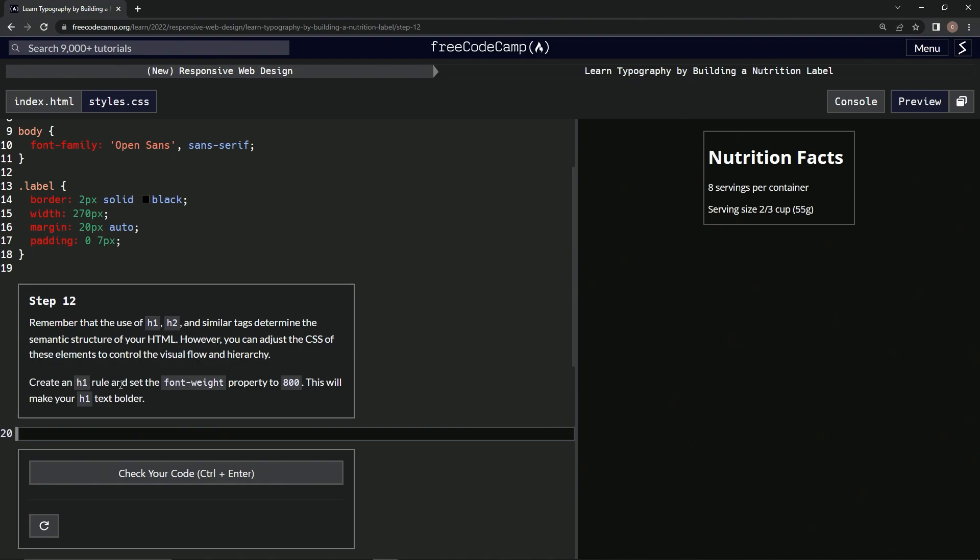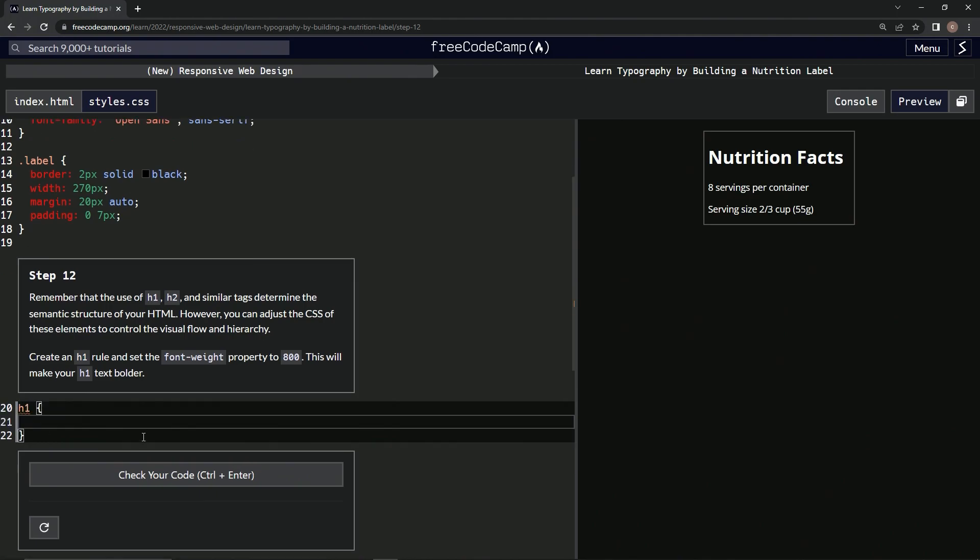We're going to create an h1 rule and set the font-weight property to 800, which will make our h1 text bolder. So we'll do h1, curly braces, and set font-weight to 800.